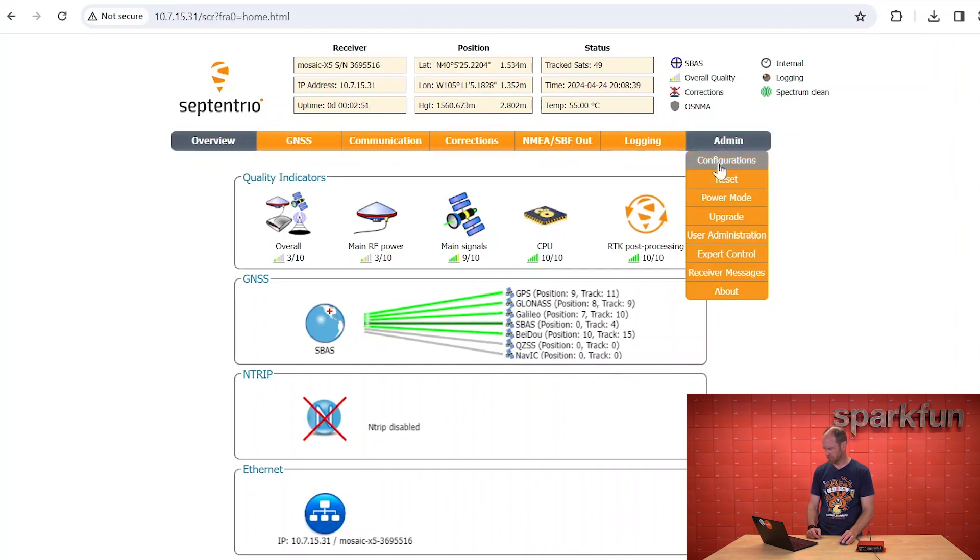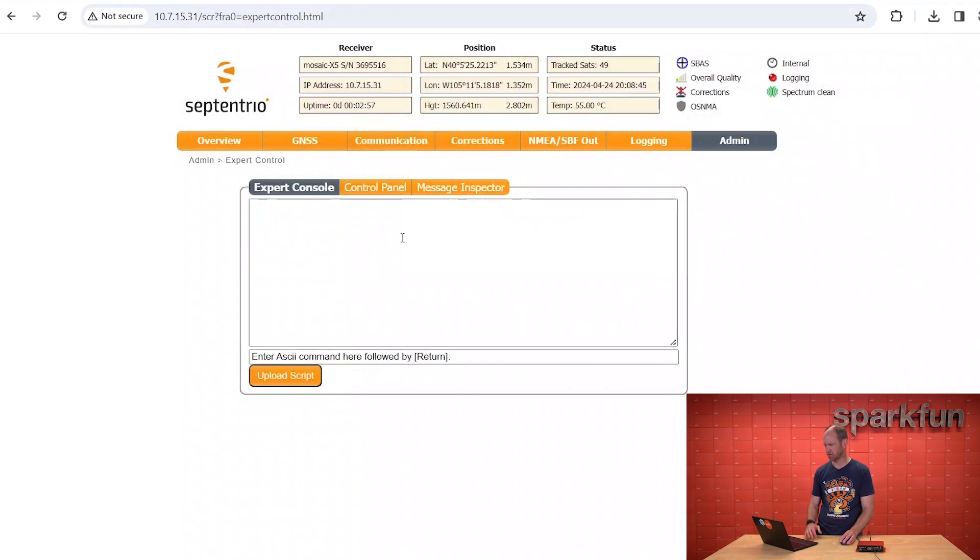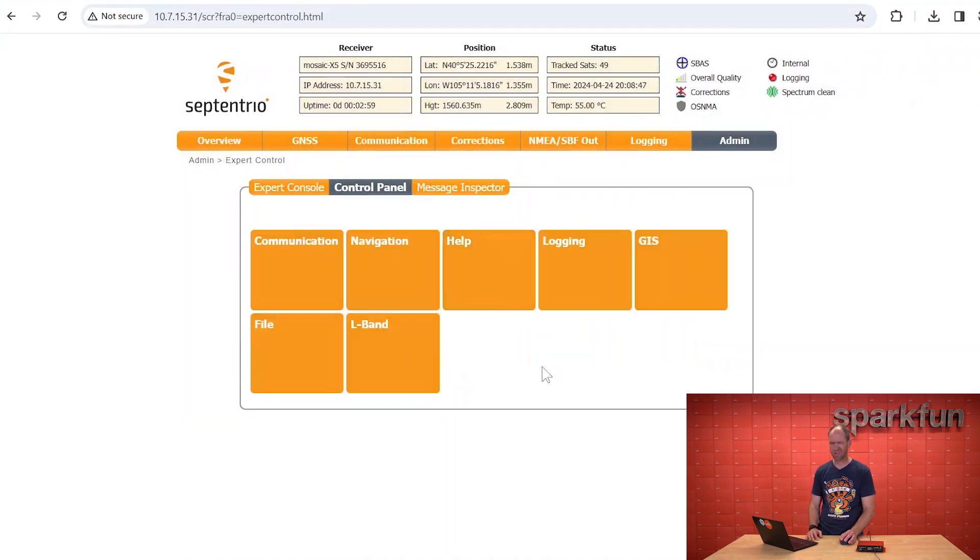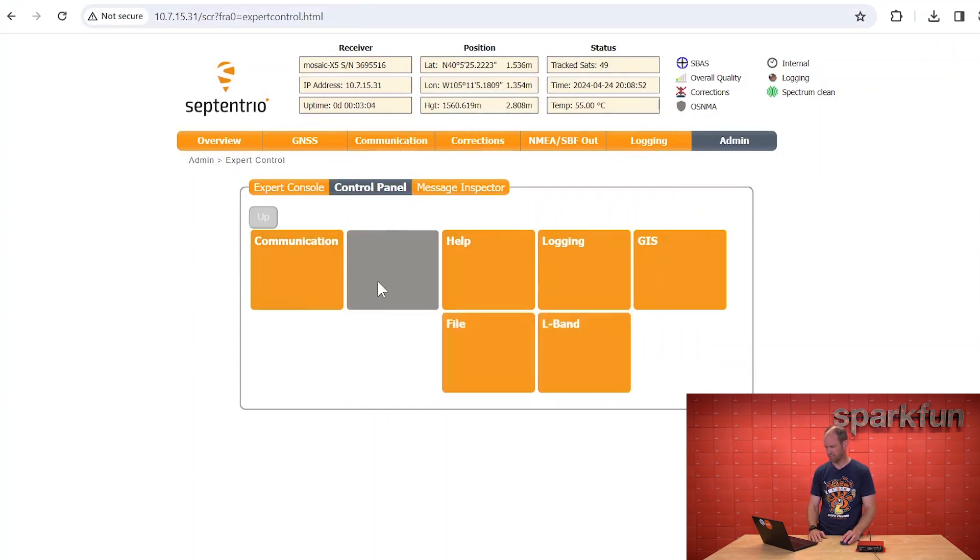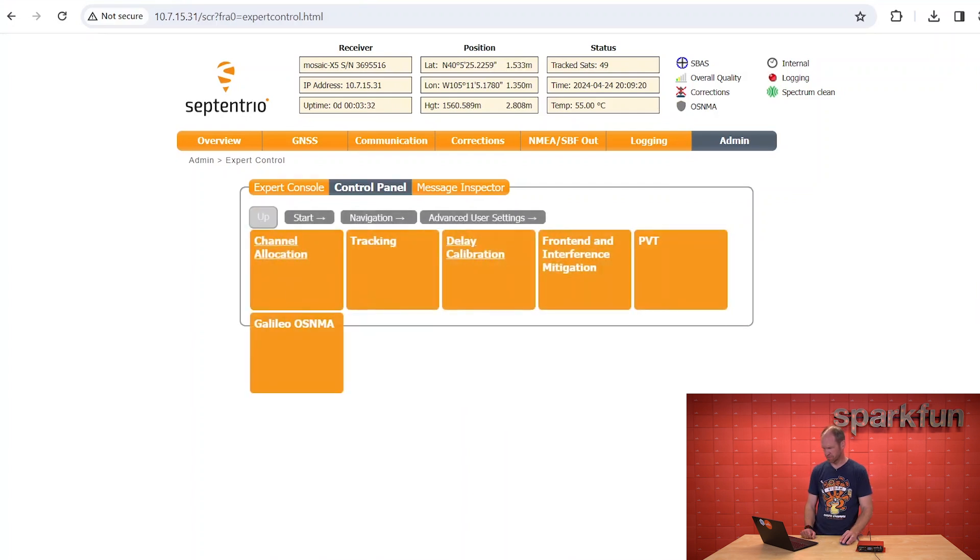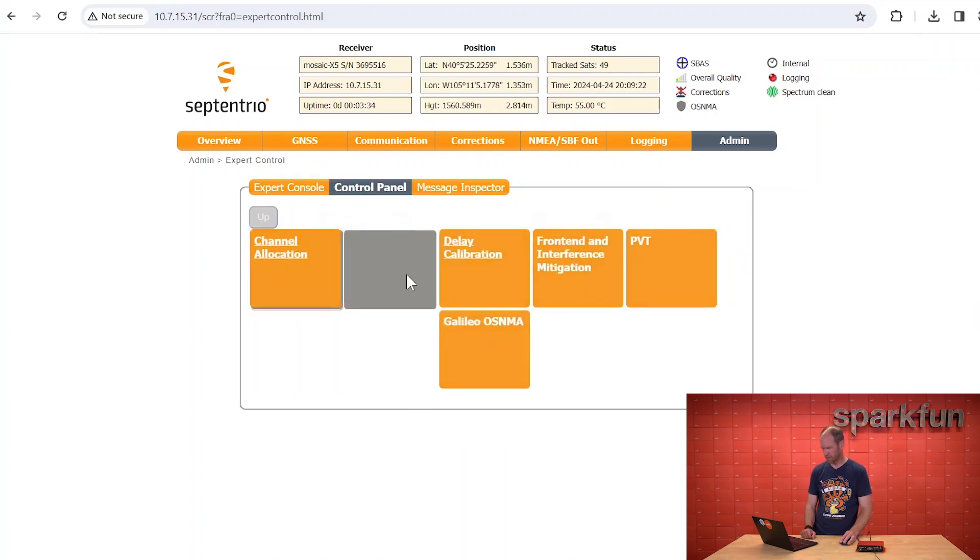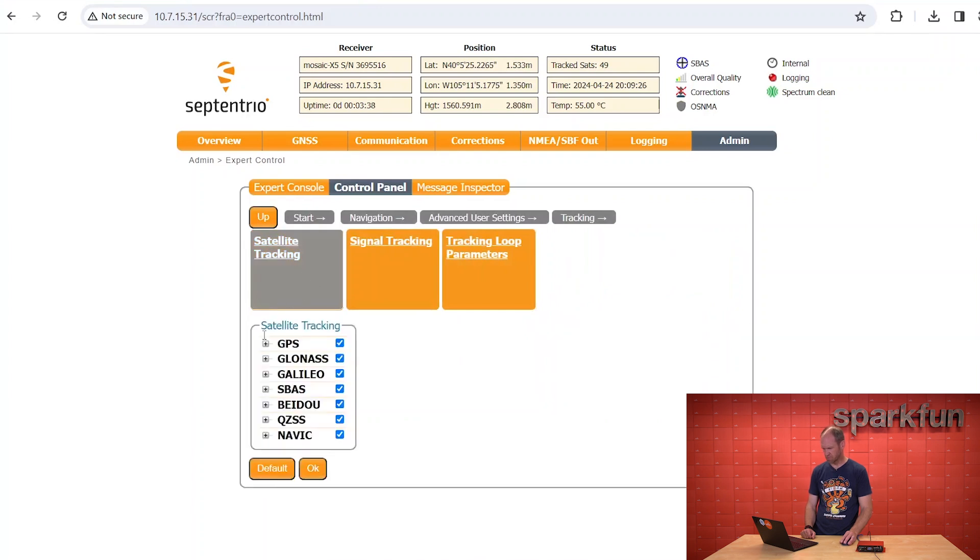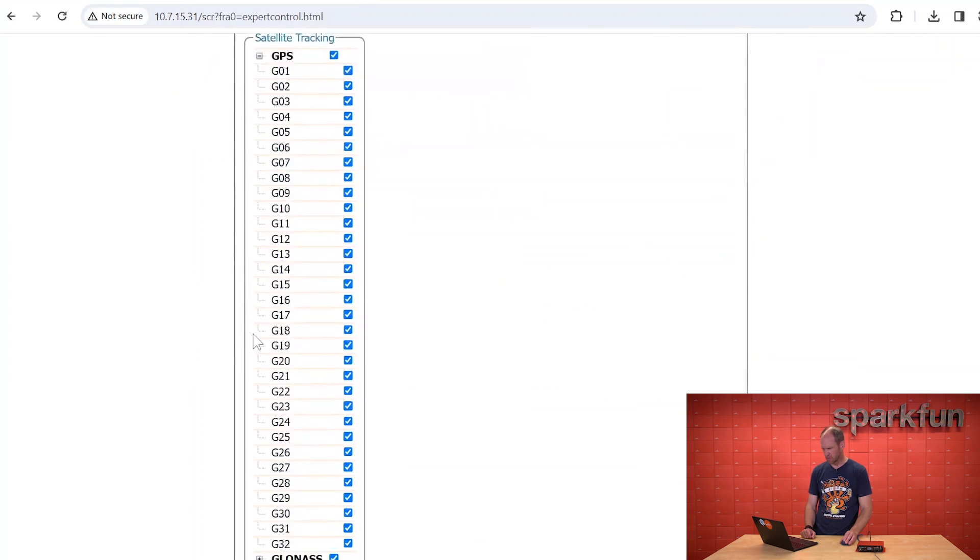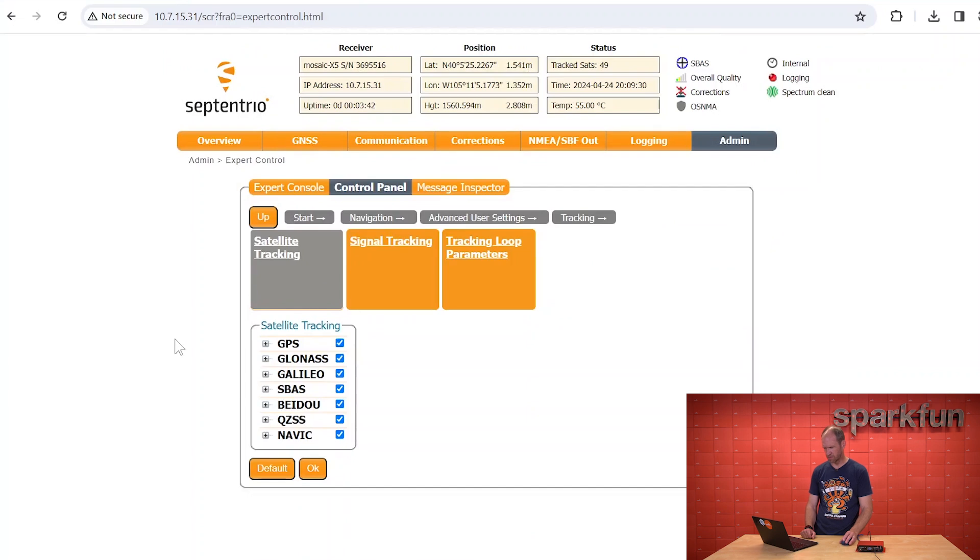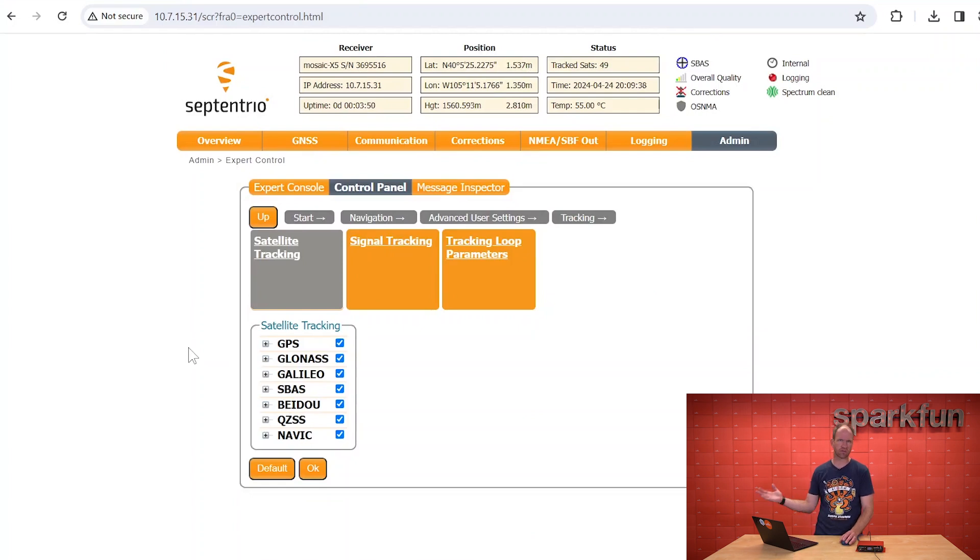Specifically, we need to first enable the monitoring of all constellations and all signals. The first thing we're going to do is go into Expert Control, and it's going to warn you that there's some settings that it's a more advanced interface, and so just be warned that there are some knobs and dials that can be configured that can do bad things. But in this case, we're going to get straight to Navigation, Advanced User Settings, and then Tracking, and specifically Satellite Tracking. So once we get in here, we want to be sure that we have everything checked, including GPS, GLONASS, GALILEO, SBAS, Baidu, QZSS, and NAVIC. The Mosaic is really a powerful GNSS receiver and has the ability to track all the constellations.